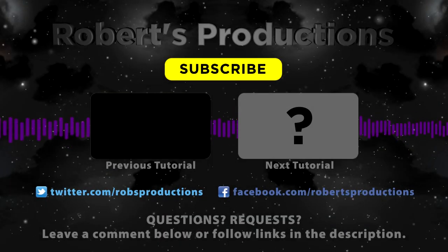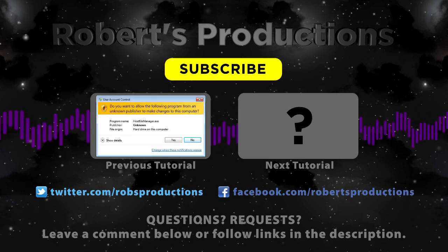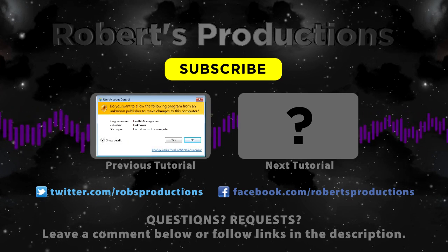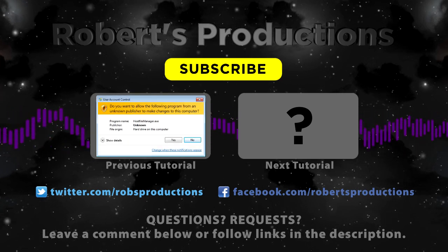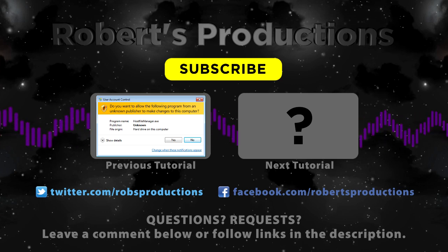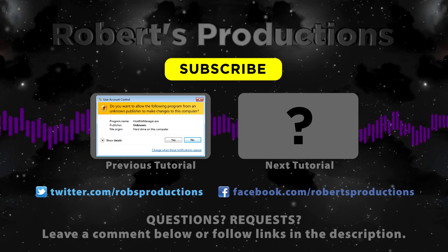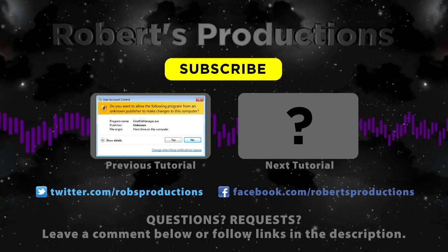That's about it for Vegas Pro 11. You can check out a list of all the new features at the link in the description. Make sure you tune in next week for more Vegas Pro 11 tutorials including how to even use the darn thing.